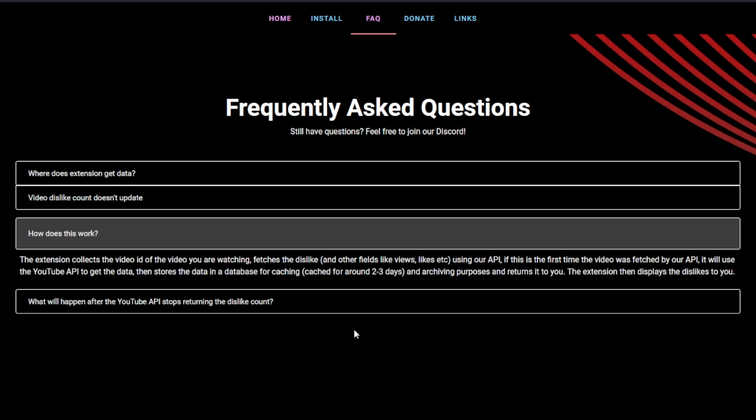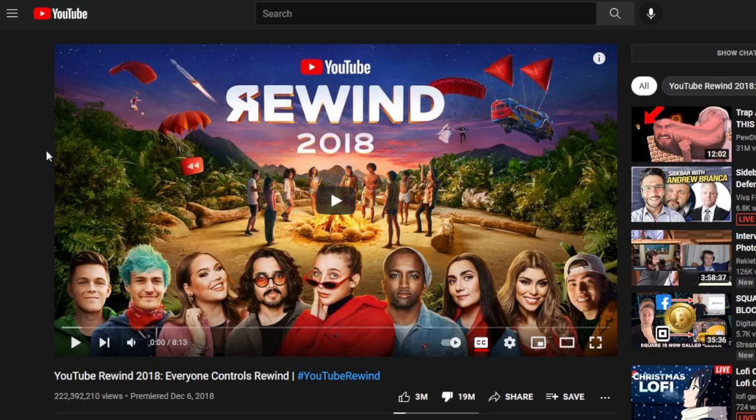A lot of people have been asking: why exactly did YouTube implement this update in the first place? Well, in my opinion, it's very simple. Here you can see YouTube Rewind 2018. This video got 19 million dislikes and only 3 million likes. I think we all know why YouTube implemented the 'remove YouTube dislikes' decision — because they want to hide the truth.